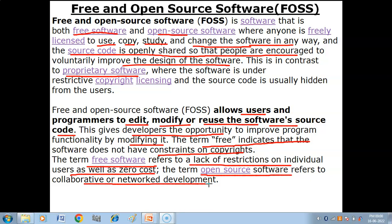Free and open source software means these are software which are freely available — we don't have to pay any cost for them, we don't have to buy them, and we can make any changes in the source code of the software.